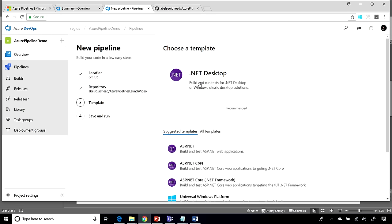And now, it's going to go and analyze the code and the technology used inside my repo. And based on what it sees, it's going to offer me a couple of templates.